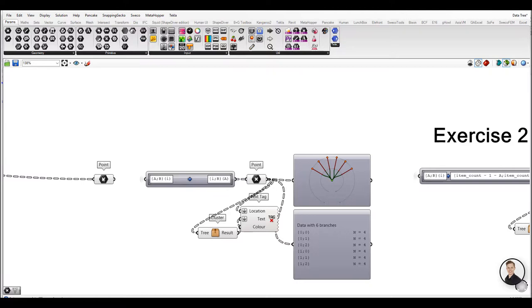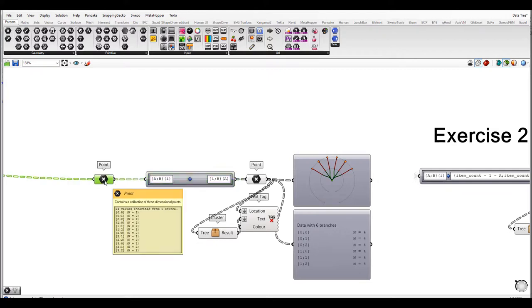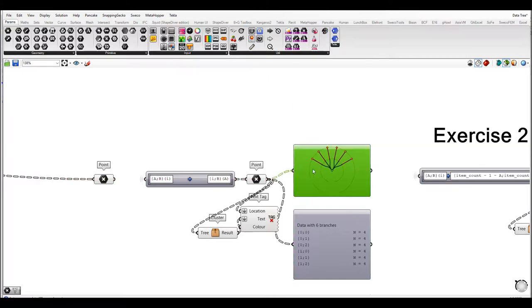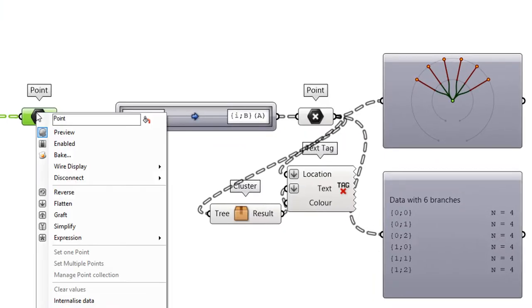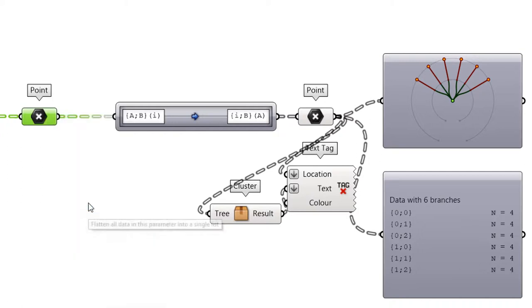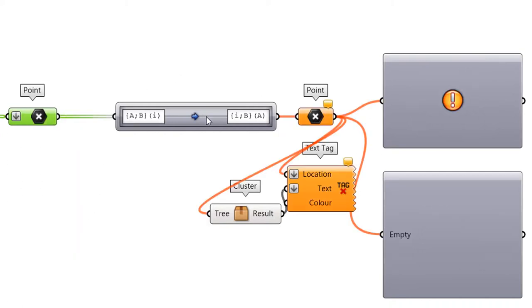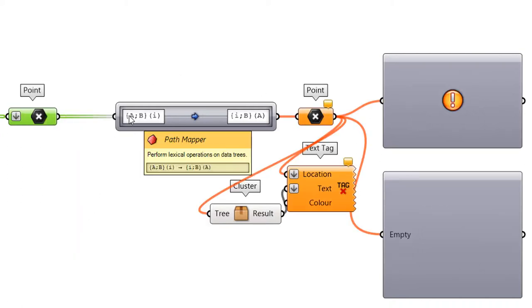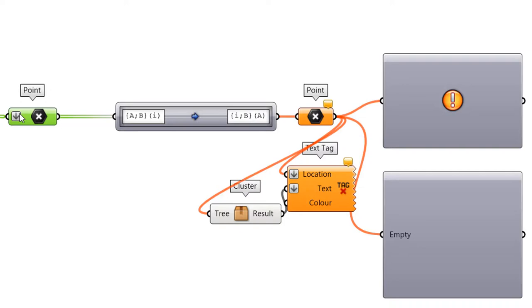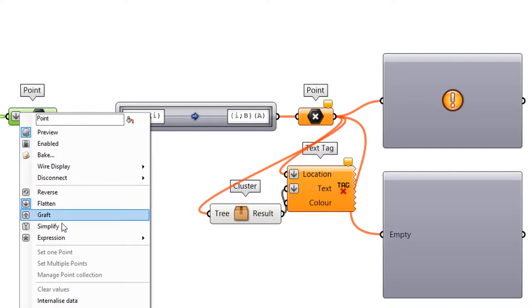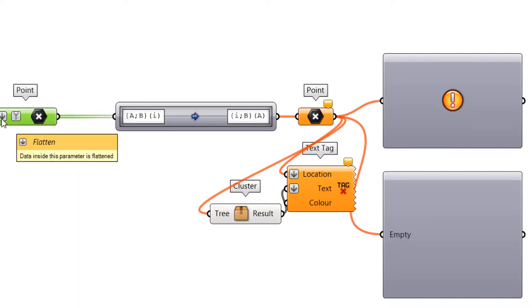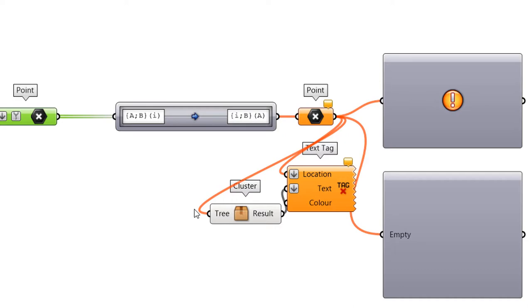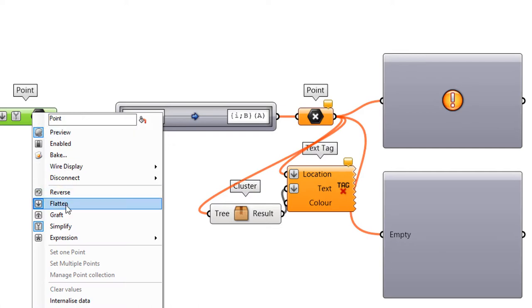The tree path mapper option lets you reorganize the branch structure by renaming the original path of the branches and index data to a new target path. However there is one big disadvantage of using this component. If any change in your source tree will happen then the component will stop working. Any simplification operation before the path mapper will block this component. That's why you need to be very precise about all your changes in the script and be aware of how your data is structured.